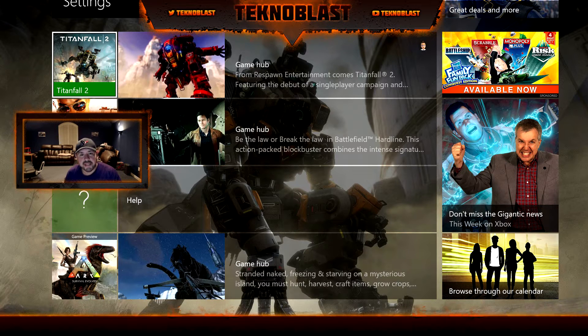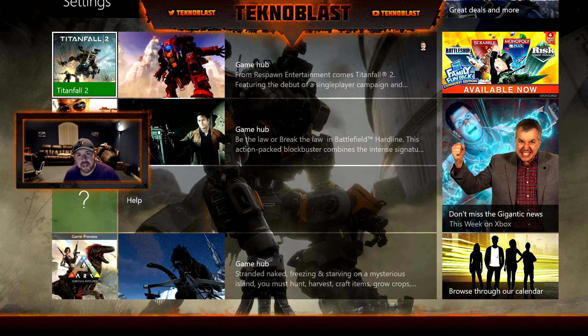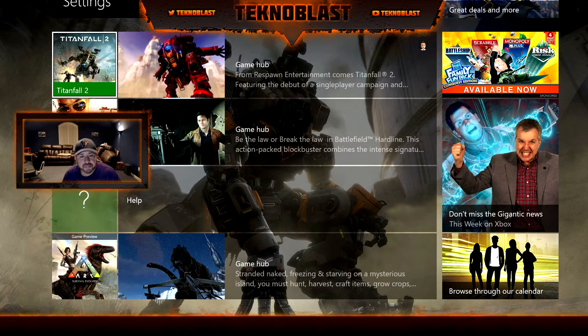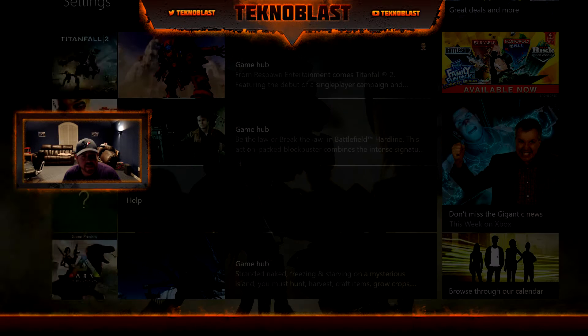Welcome back, this is Technoblast and tonight we're going to go over the transparency of the dashboard. A lot of people are having trouble finding the options, so we'll go over it right now. It's pretty easy to get to.